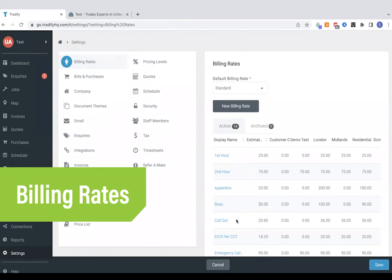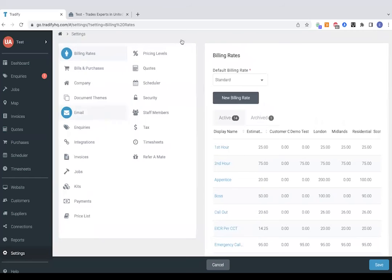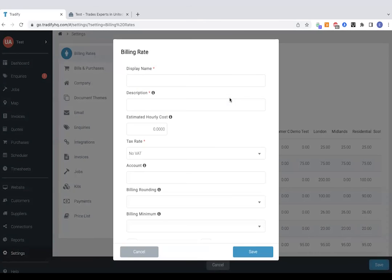Firstly, I'm going to start with the billing rates, which I touched on at the beginning of the call. So this is another word for hourly rates. So to add a new hourly rate, just go new billing rate, add in a display name description, estimated hourly costs. So what you think that costs you for outside expenses such as fuel.